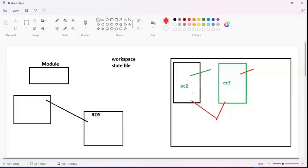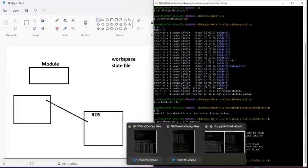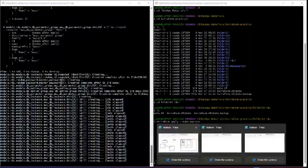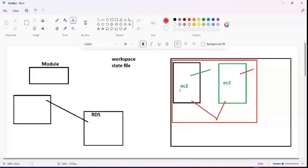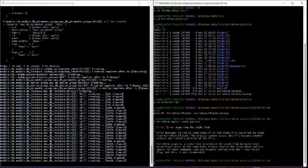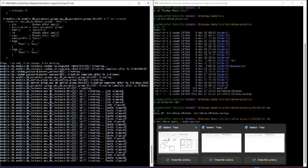This is the concept of state locking. Whenever one person applies their code, no other person can apply the same code simultaneously. In our example, one person already created the RDS instance, and when their colleague came back after lunch and tried to apply the same code, they got the error: 'Error acquiring the state lock — the state is already locked.' That is state locking.